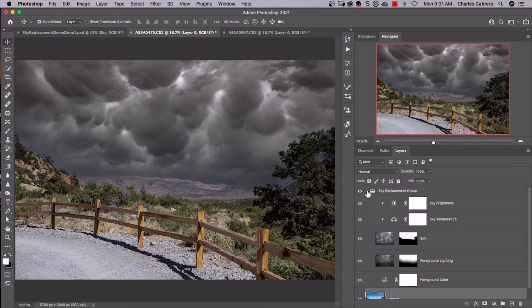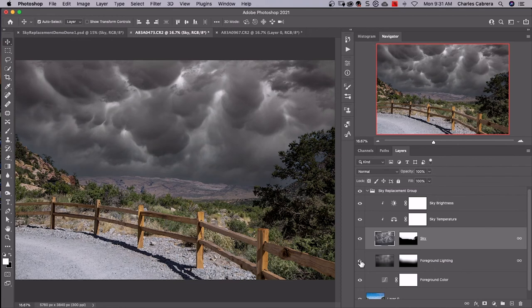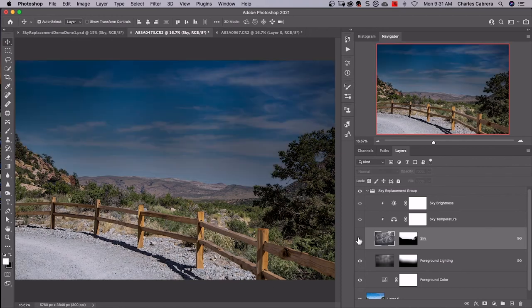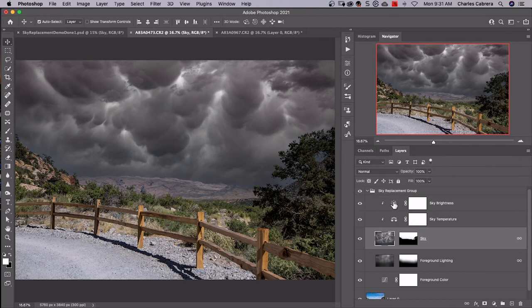You have a group with all of the adjustments that you changed on your sky replacement panel. You can turn these on and off. You can see how it works. There's the foreground lighting, foreground color. There's the sky itself, sky temperature, sky brightness. So you can go back in and make adjustments.